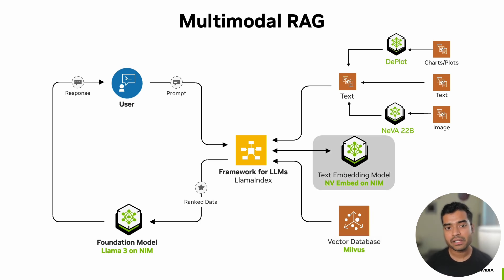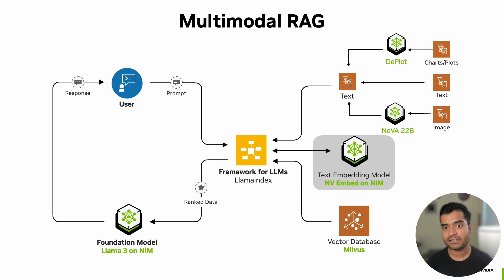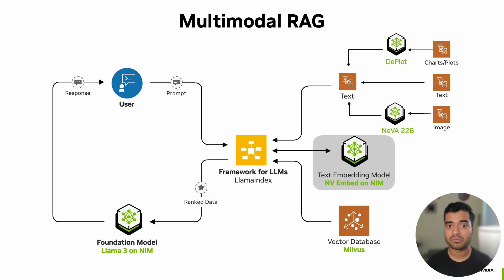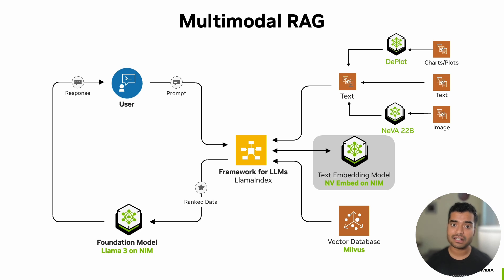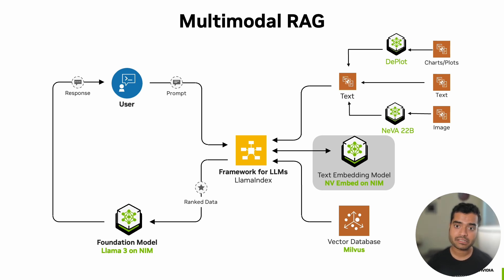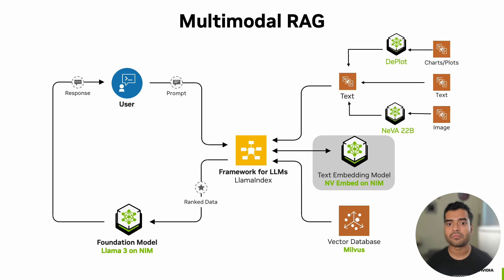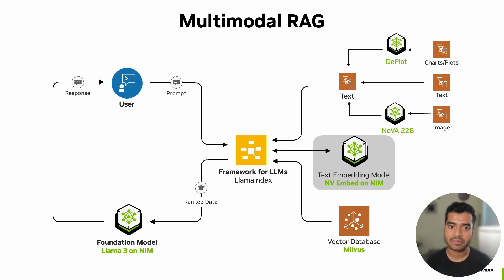For embedding, we'll use NV-Embed, which leverages NVIDIA's GPU acceleration to quickly transform text into high-dimensional vectors. The GPU acceleration in both NV-Embed and Milvus significantly enhances the performance of our chatbot, allowing for faster indexing and querying of our knowledge base.